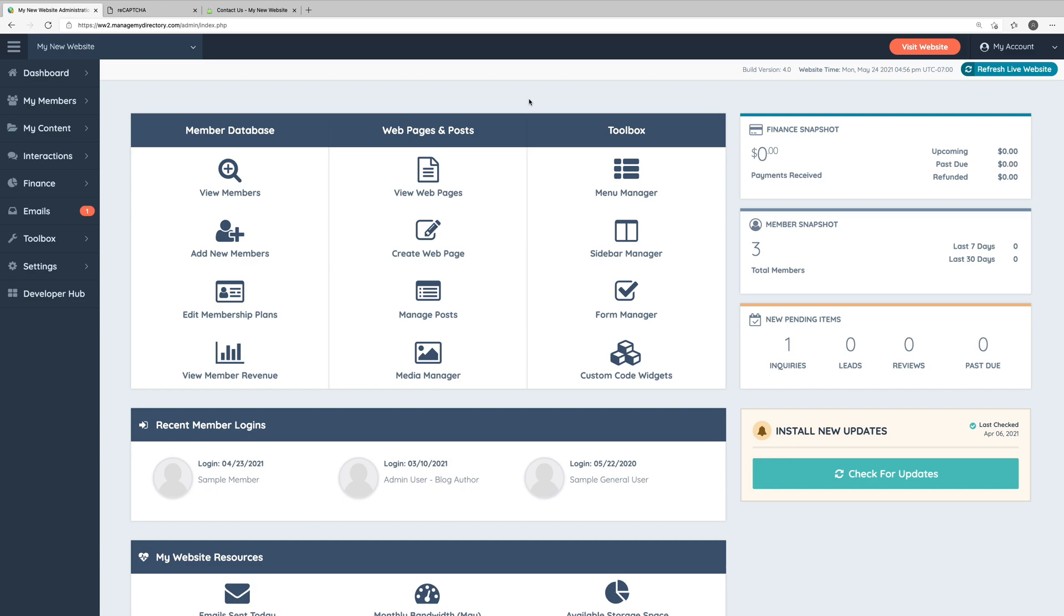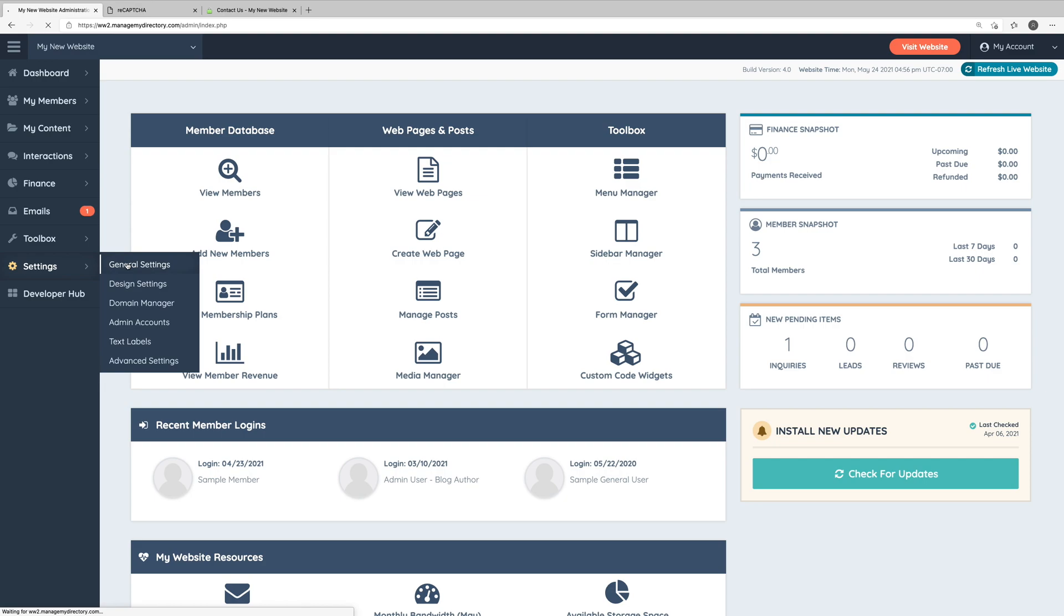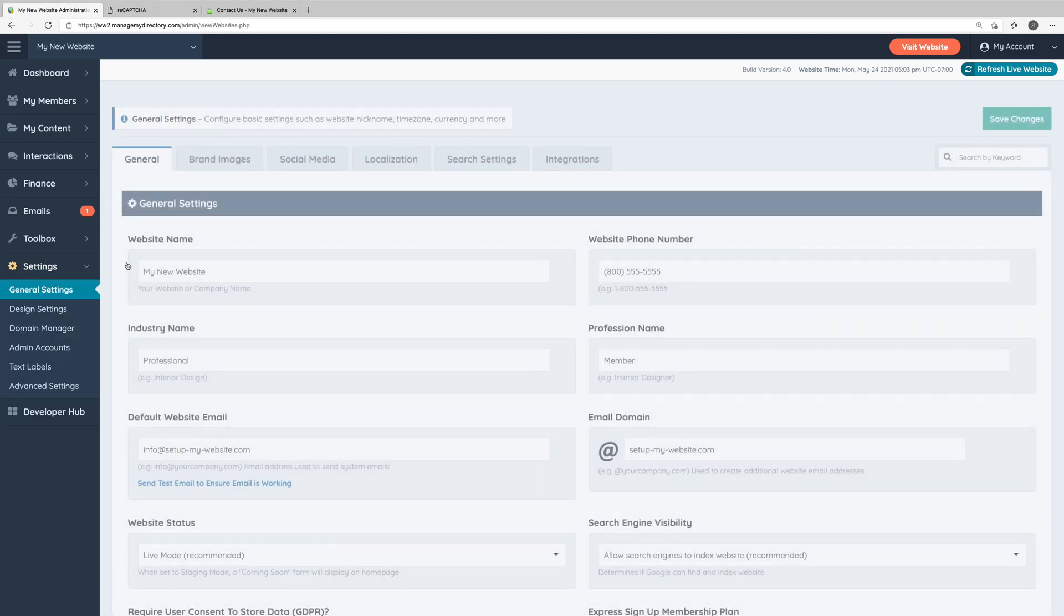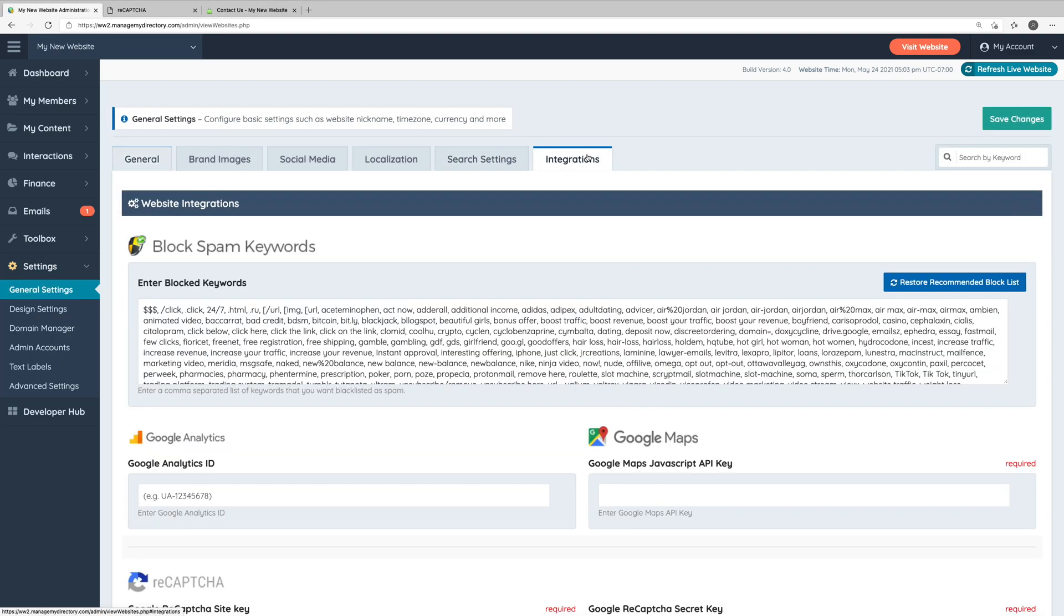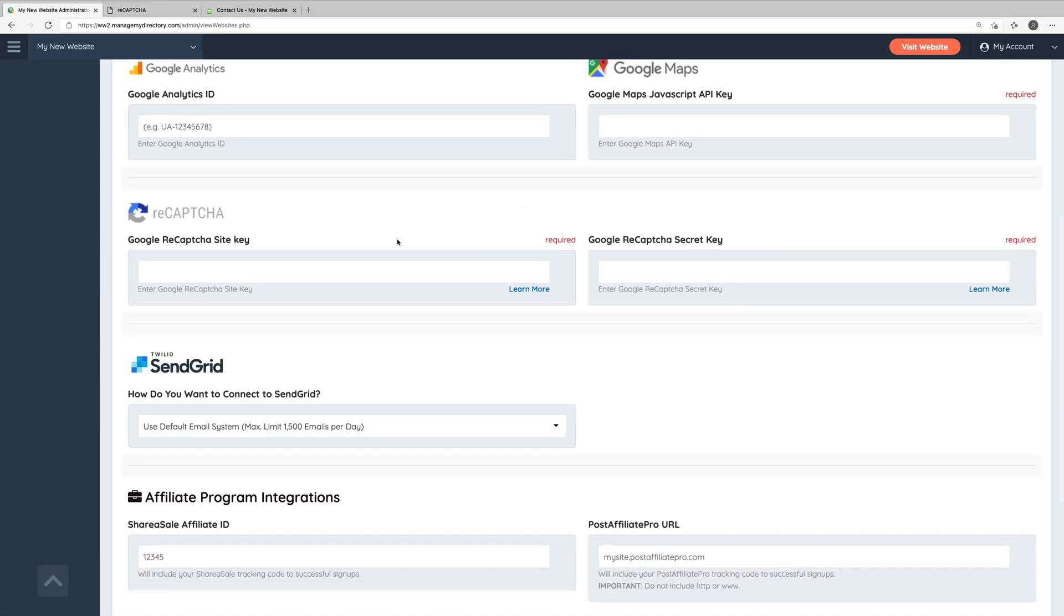So here in the admin area, let's go to settings, general settings, and then we'll head into the integrations tab. If we scroll down just a bit, we'll see the ReCAPTCHA section.